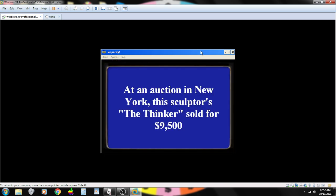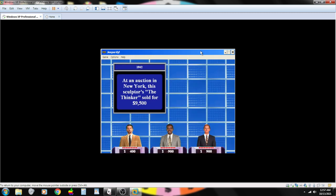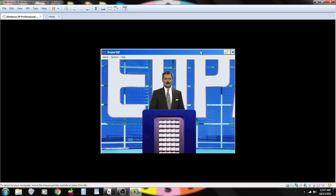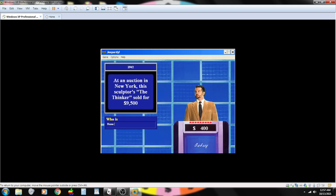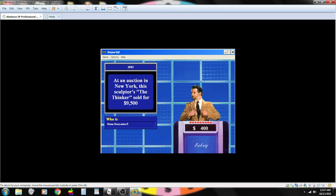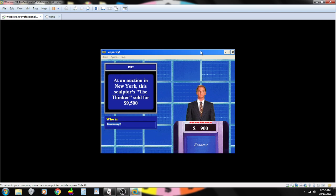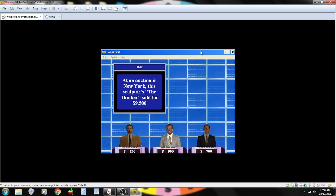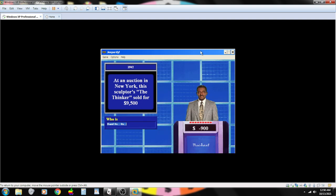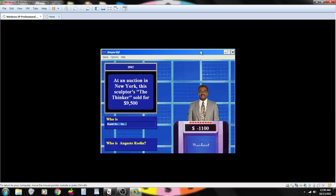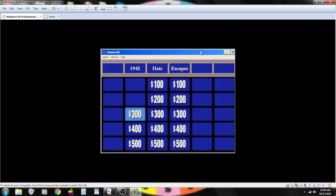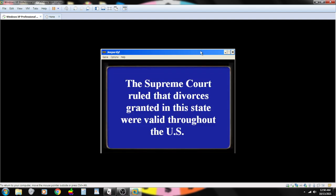At an auction in New York, this sculptor's The Thinker sold for $9,500. Contestant number one. Who is Rene Descartes? Sorry, incorrect. Contestant number three. Kandinsky. No, I'm afraid that is not correct. Contestant number two. It's Auguste Rodin. Sorry. That's not right.